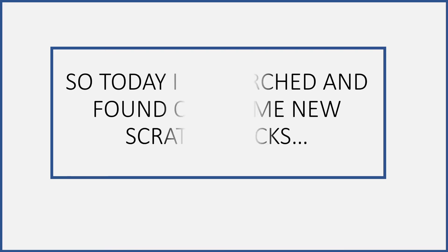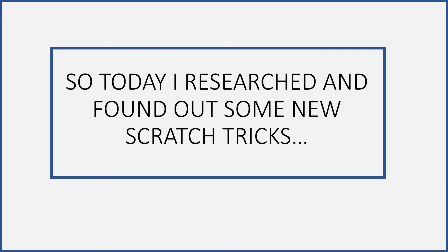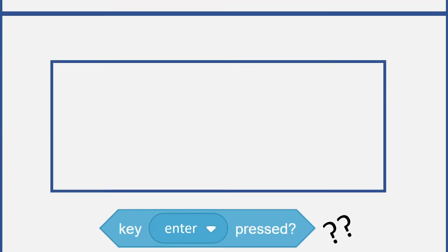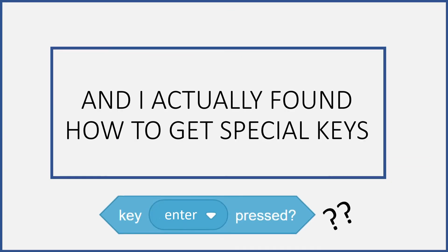Hey everyone and welcome back to the channel. In today's video I want to share with you a few Scratch tricks that I researched. I found out how to use special keys on Scratch such as the Enter key. So without much further ado, let's begin today's video.